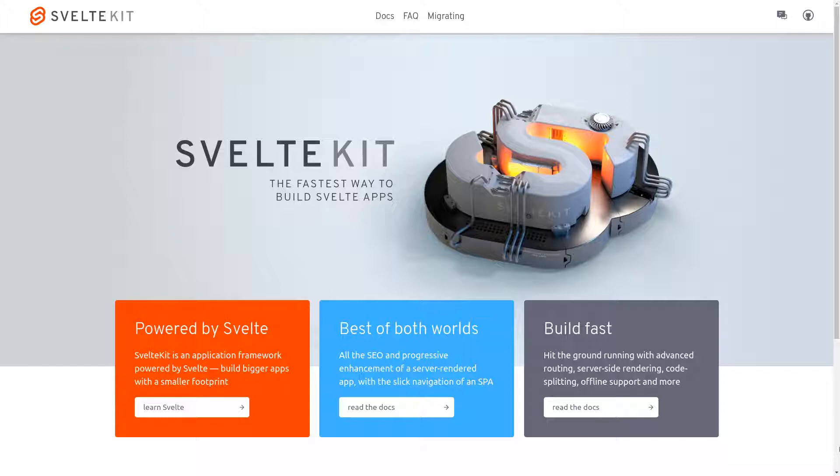Now I am not going to introduce what is SvelteKit and what problem it solves. I would like you to check it out on your own.